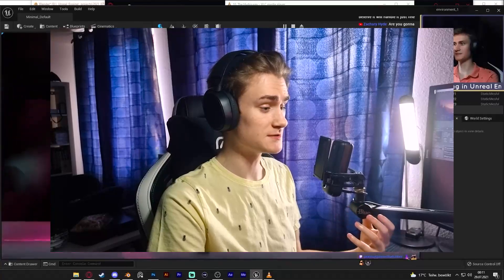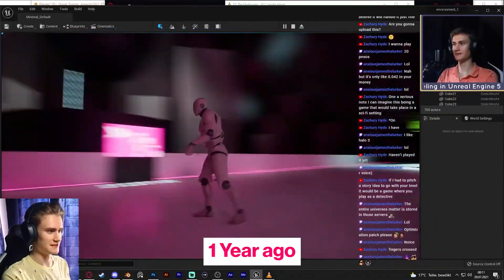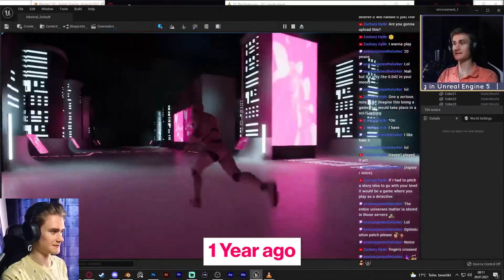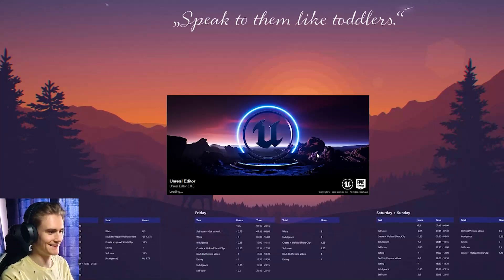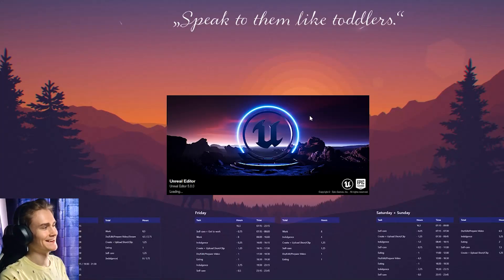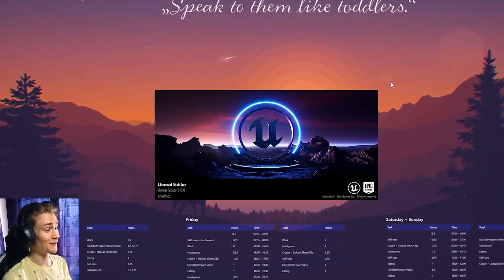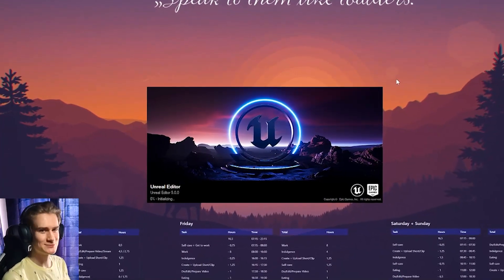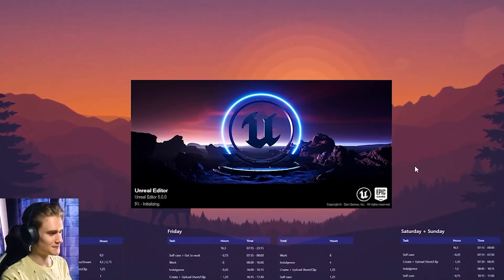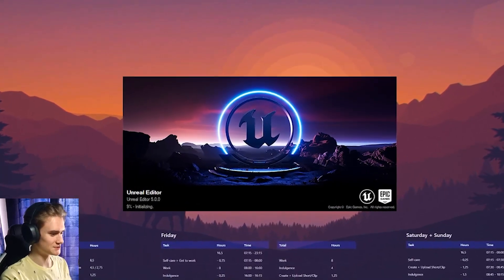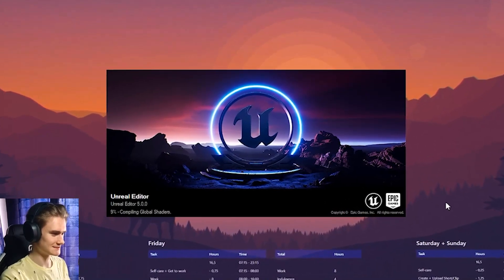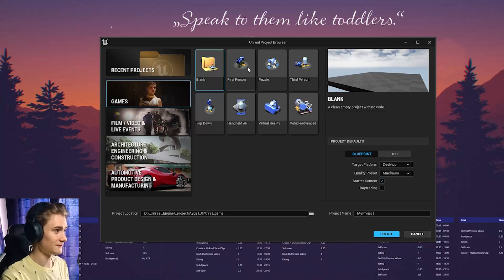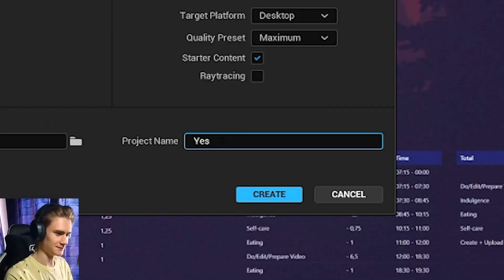I have used Unreal Engine before. I don't remember almost anything from that. One thing I actually remember is how long it actually takes to load up. It's quite different with Blender where you can just open it up within like a few seconds. I guess blank would be the best one just to kind of begin.